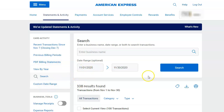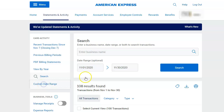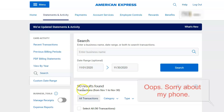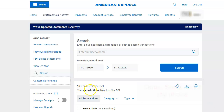So I'm doing November's right now. I go to custom date — if you click on custom date, then you can select the date range you want. Once it gives you the transactions, I have a total of 90 transactions that I can download from November 1st to November 30th.